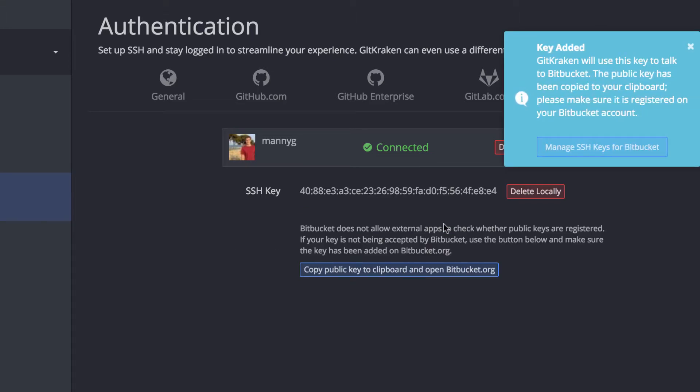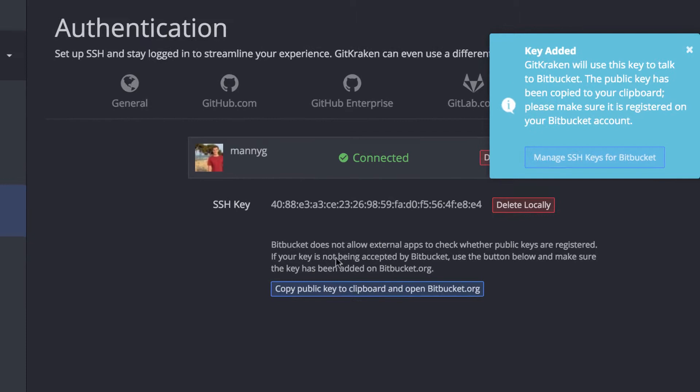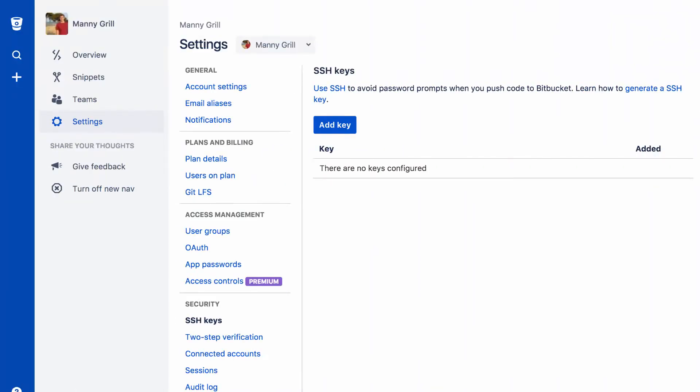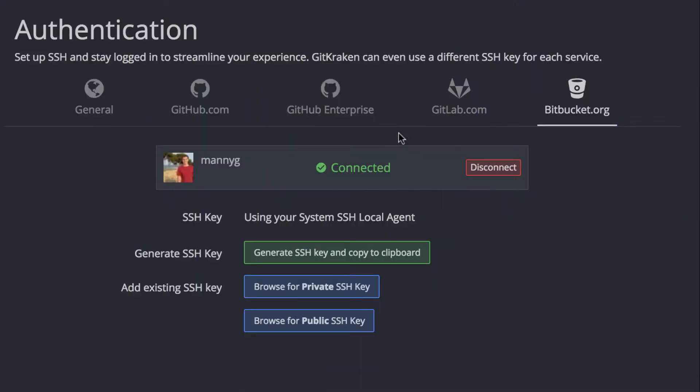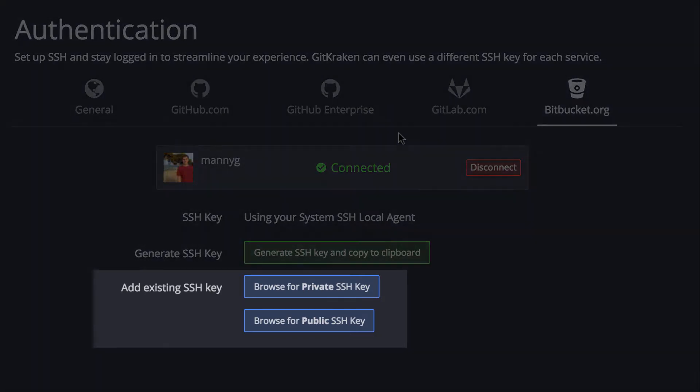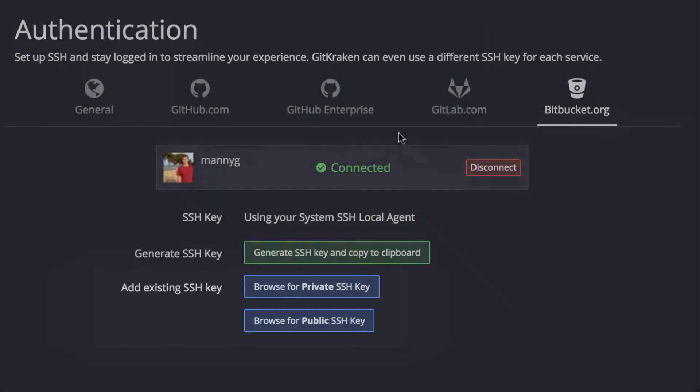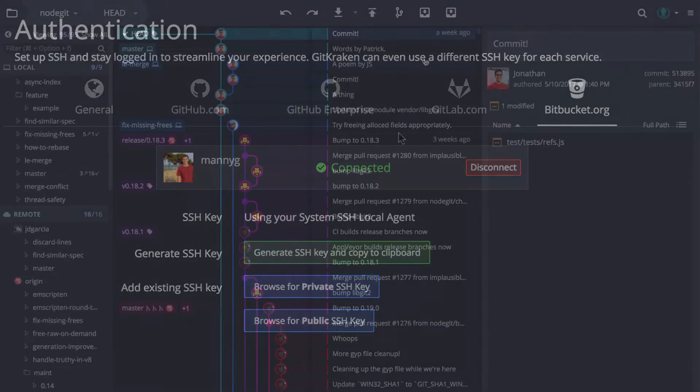GitKraken will then provide the option to jump to your Bitbucket account so you may add your public key. If you already have a pair of SSH keys, you can browse for public and private SSH keys you wish to use exclusively with Bitbucket repos.